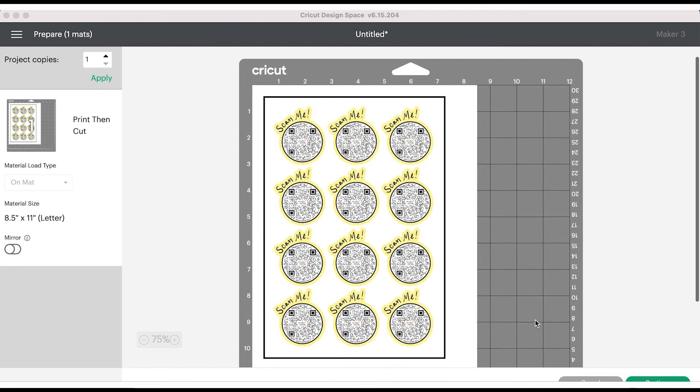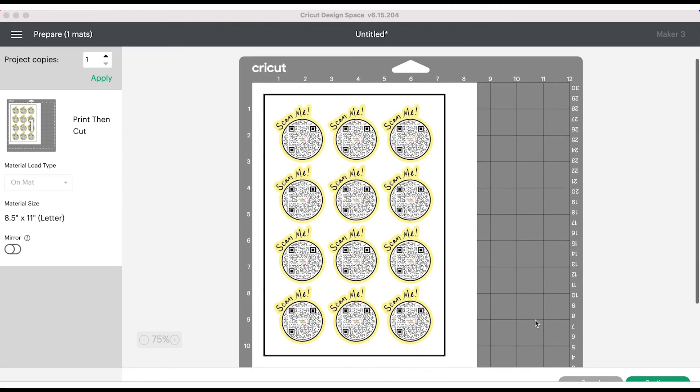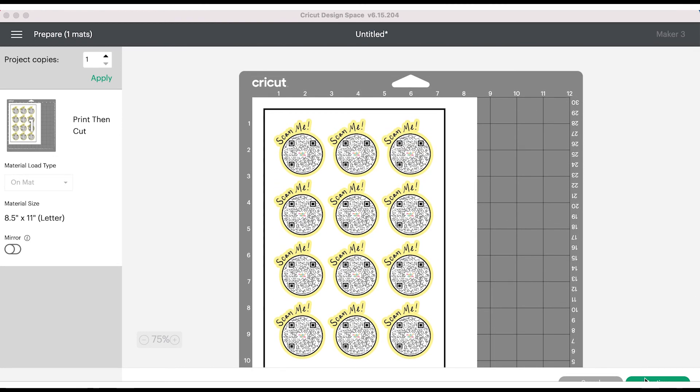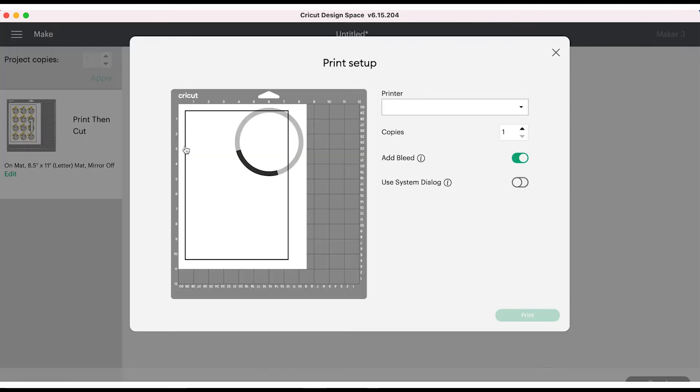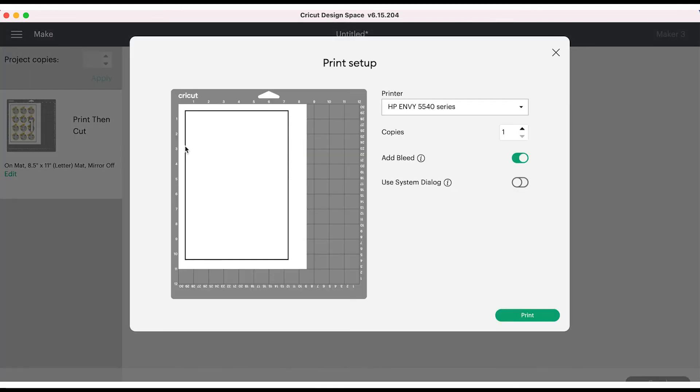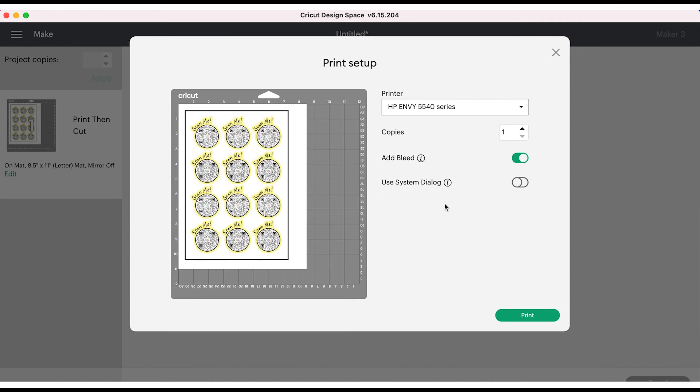Once the stickers are arranged on the sheet like you want them, you're going to click next on the bottom right and it's going to take you to a screen where you can send your stickers to your printer. At this point you can pick how many copies of the stickers you want to print and it'll print on your default printer.